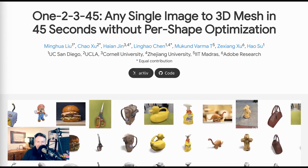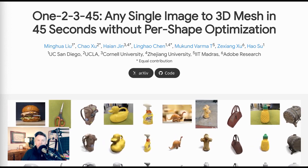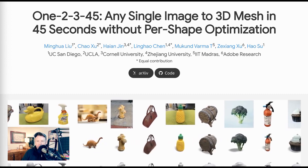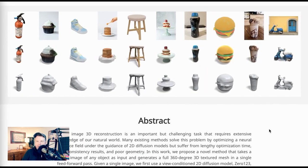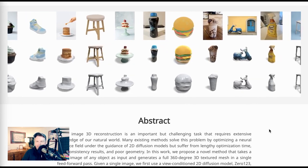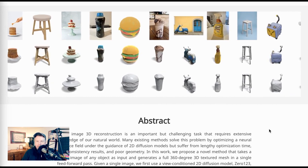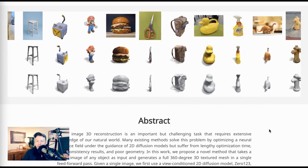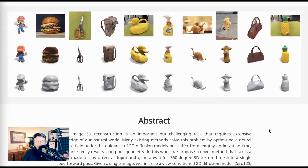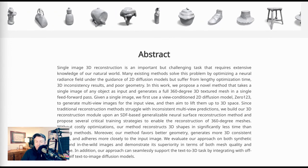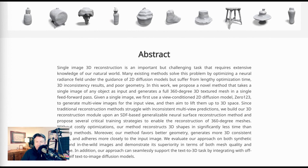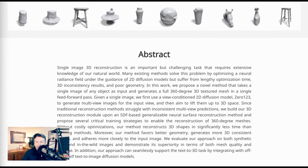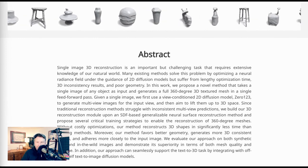Next up, we stay in the realm of things with implications for gaming and virtual worlds, with a research paper called '12345: Any Single Image to 3D Mesh in 45 Seconds Without Per-Shape Optimization.' What the research is trying to do is take a single two-dimensional or flat image from the real world and turn it into a 3D object representation. There are many methodologies to do this already, but the researchers point out that many of these models suffer from a lengthy optimization time, 3D inconsistency results, and poor geometry. Their approach, tested with both real-world and synthetic images, promises higher quality 3D geometry in a much quicker amount of time — hence the 45 seconds right there in the title.